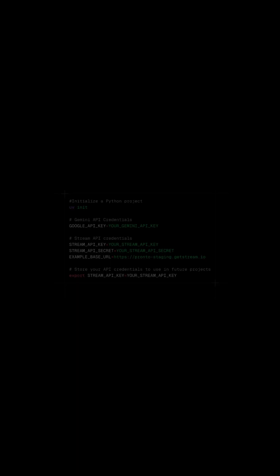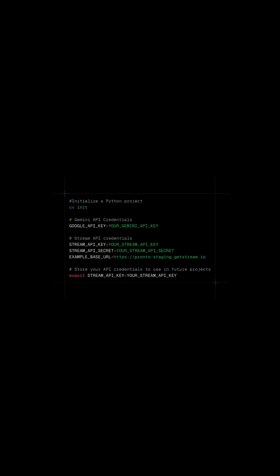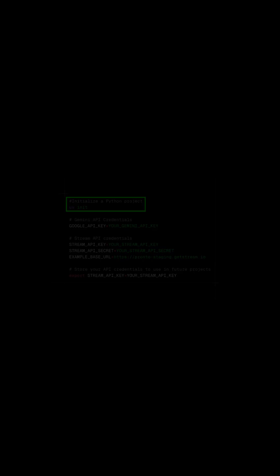In this quick start guide, we will use vision agents to build and run a real-time voice AI agent in Python. To get started, you just need to run UV init and set up the required API credentials in a .env file.